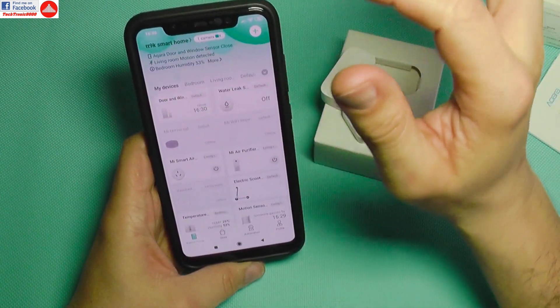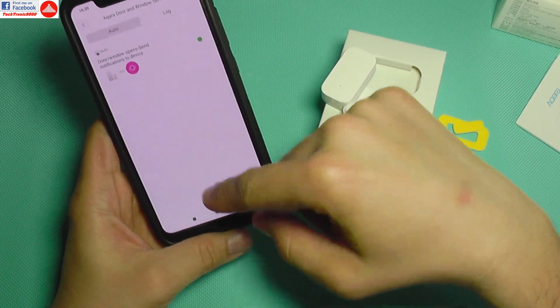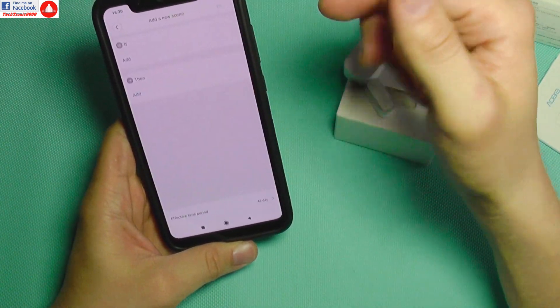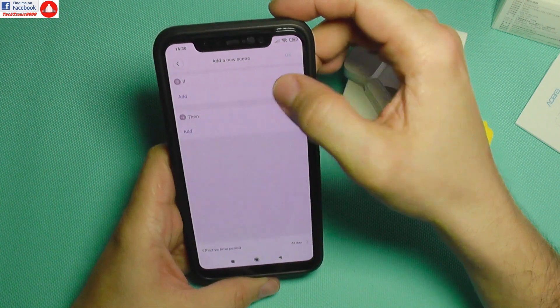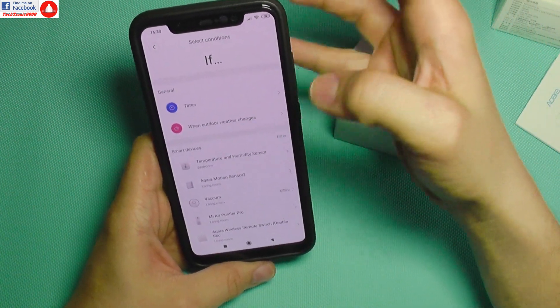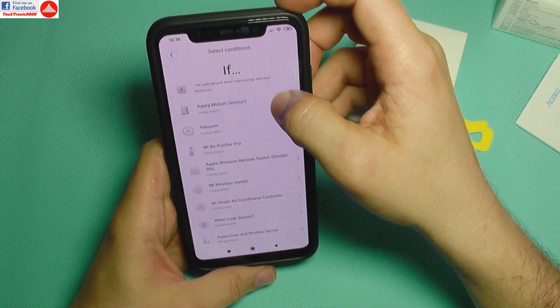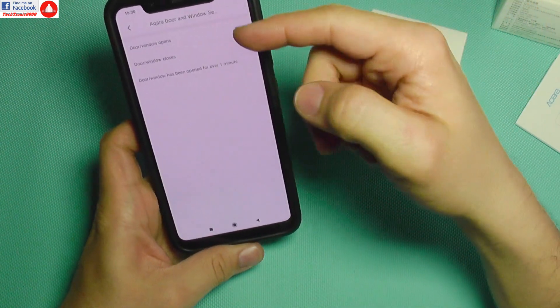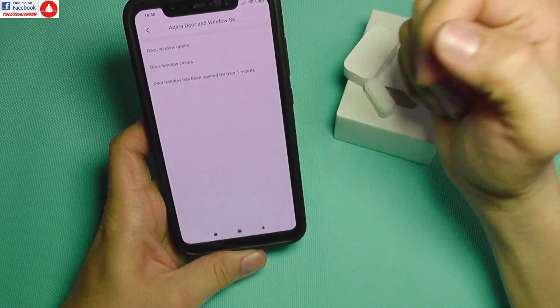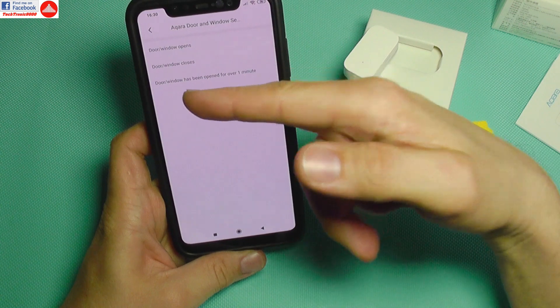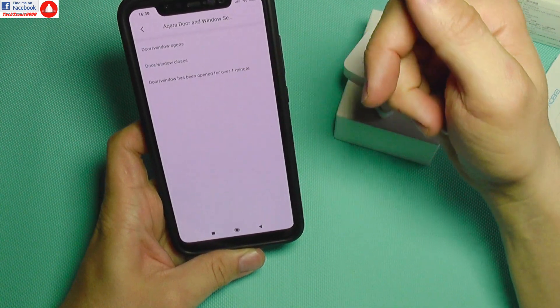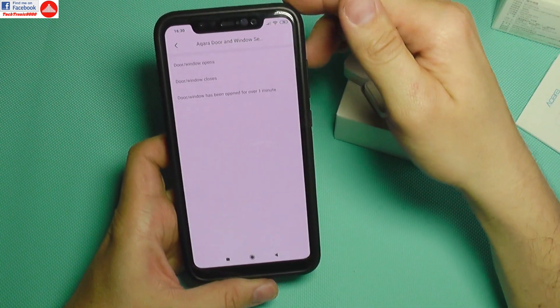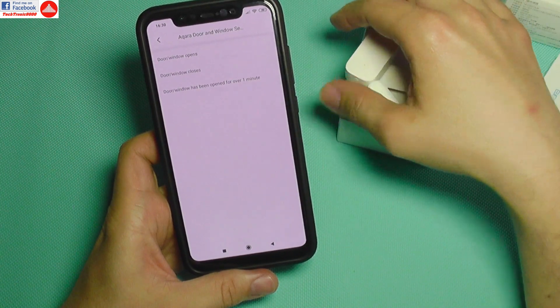The functions for this sensor are the following. When you do programming, this sensor has if-states: door or window opens, door or window closes, and door or window has been open for over one minute. Those are the things that start the programming.